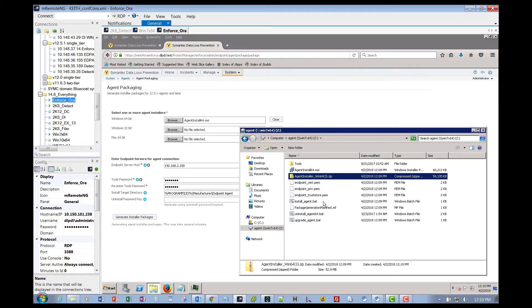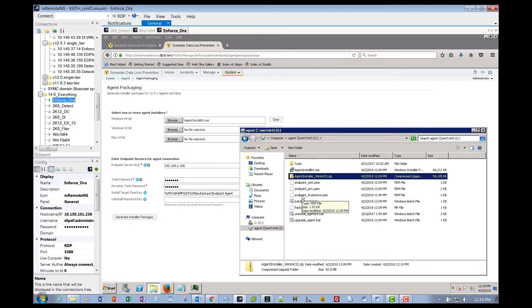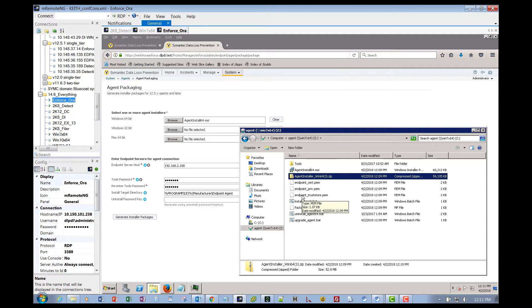You'll notice we have three certificates here in the .pem format. This is why we build an agent install package from the Enforce server, because it takes the root certificate from the Enforce server and builds a private and public key and a trust store for the agent to securely communicate with the endpoint server. If you were to install an agent from another Enforce server, it would not successfully communicate with the endpoint servers.